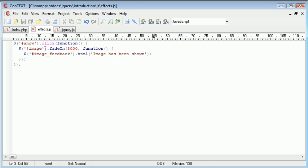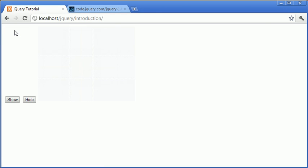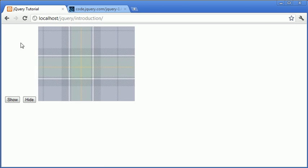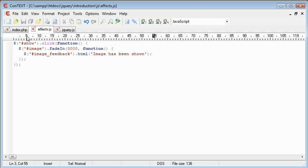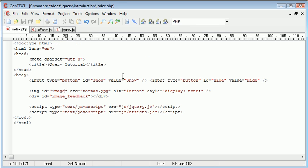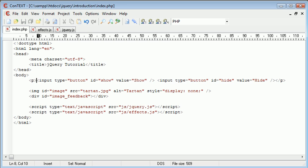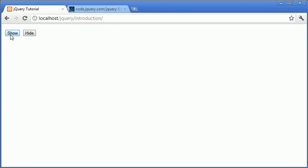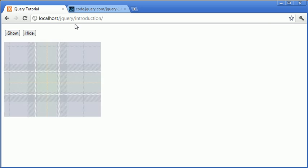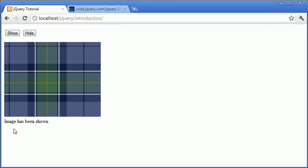So now that we've done that, we can go ahead and test our show button. Let's click show. Let's just create a line break so that looks a bit nicer or paragraph, I guess. And we'll go back to our browser. So when we click show, the image fades in. And then we're shown this image has been shown in the div that we created below. So now we're going to do the same for hide.